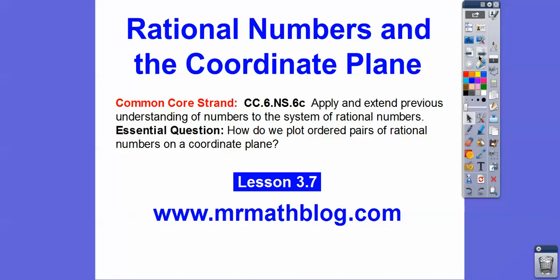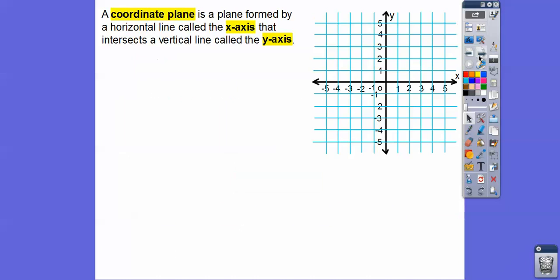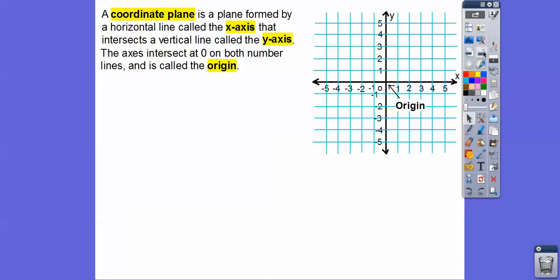Rational just means any number, like a fraction, a decimal, or even whole numbers, or even negative whole numbers — integers — on a coordinate plane. A coordinate plane is formed by a horizontal line. This is our horizontal line, and this is our x-axis right here. And then our vertical line is called our y-axis. The axes intersect right here at the origin, and this is at zero — that's supposed to be a zero, not the letter O.